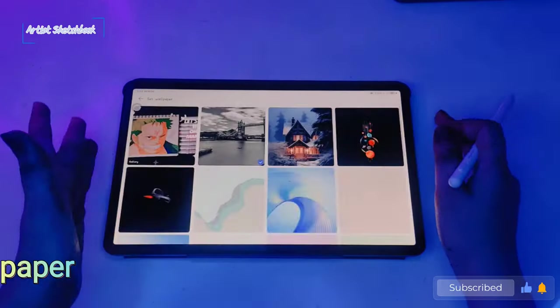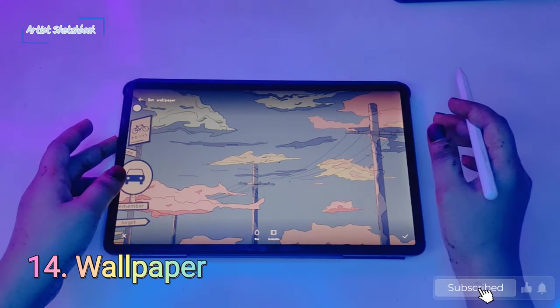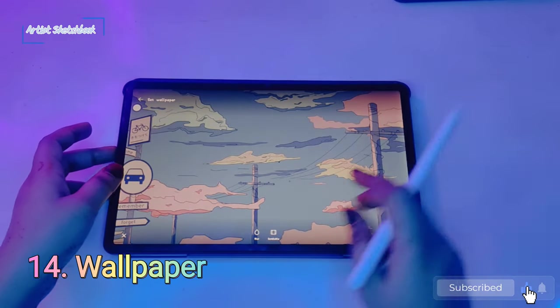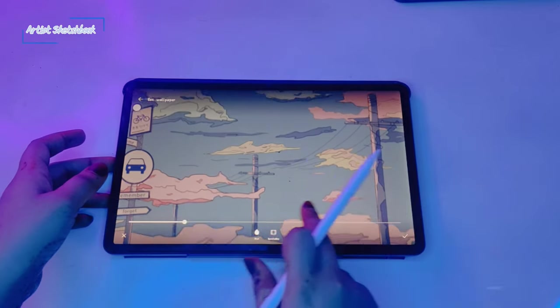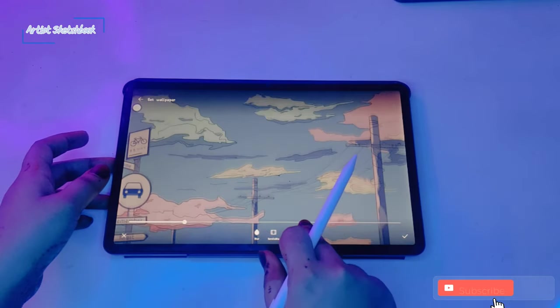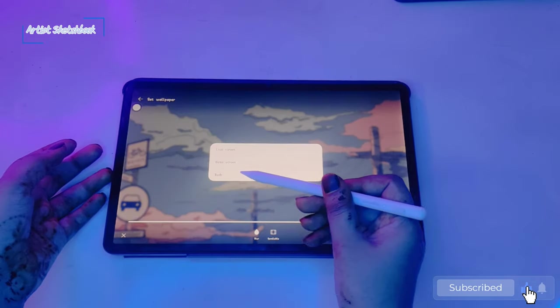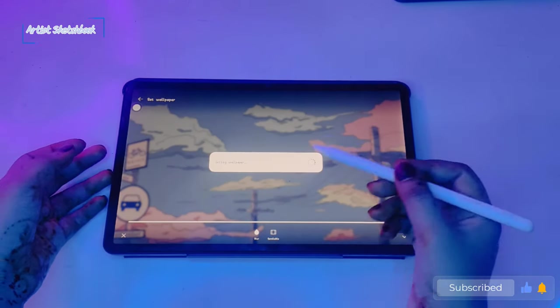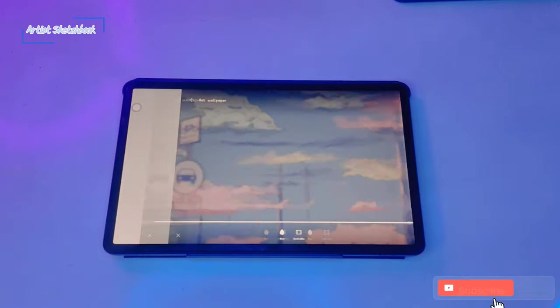Next, wallpaper settings. You can blur your wallpaper background. See, the background is blurred.